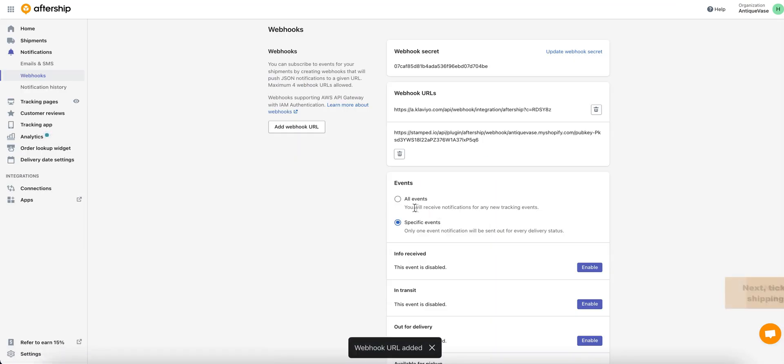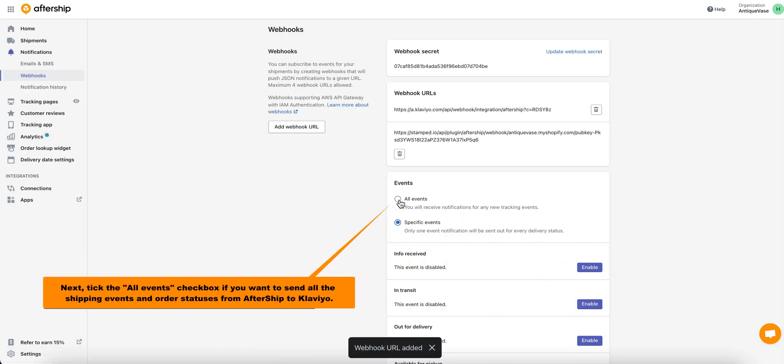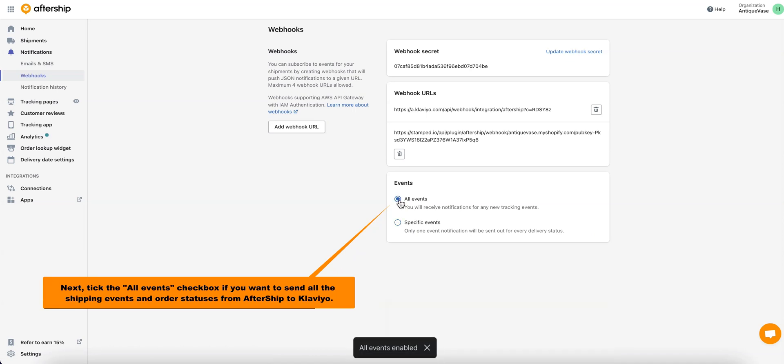Pretty simple! Excellent! Now, if you want to send all the shipping events and order statuses from Aftership to Klaviyo, make sure you click on All Events.